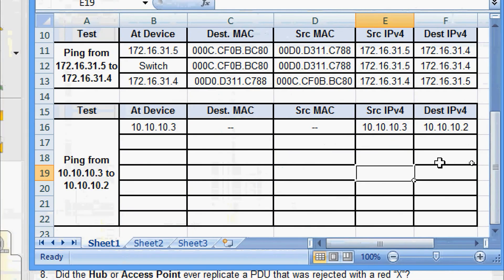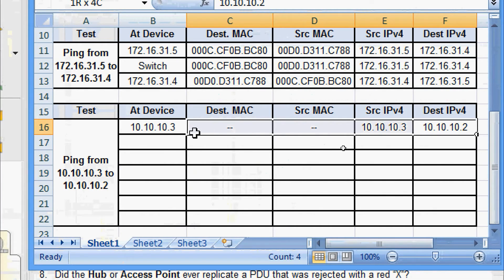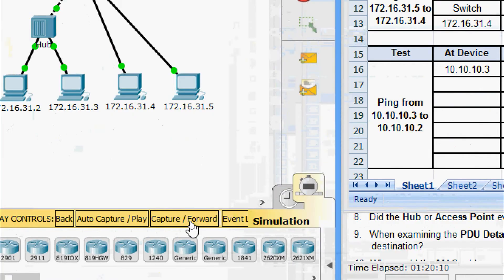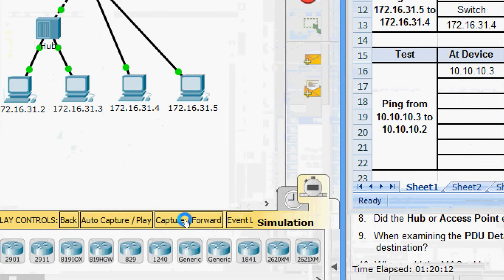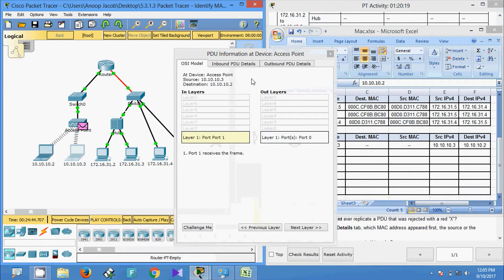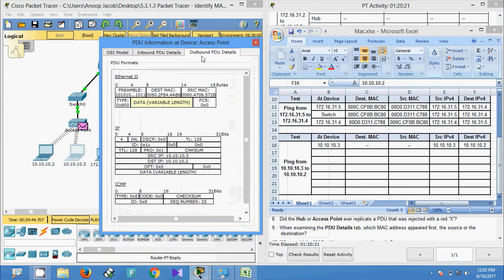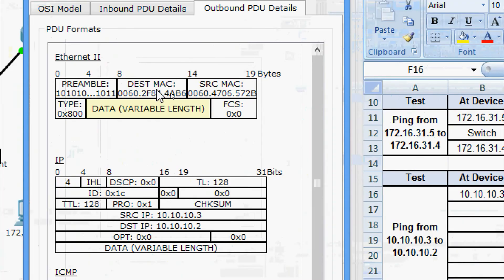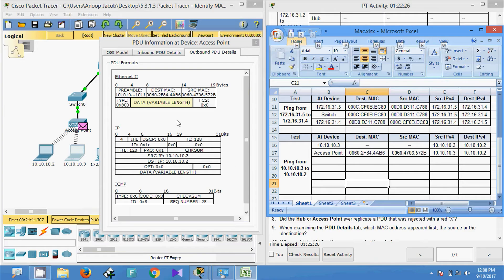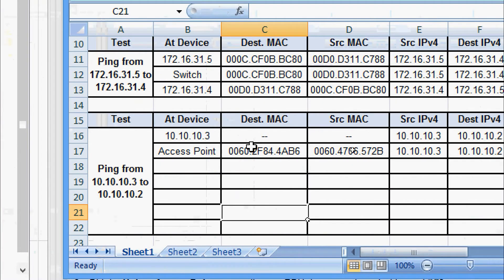We have entered all the information from this PDU into our spreadsheet. Now we click Capture or Forward. The PDU moves to the Access Point. We click on the PDU and check the outbound PDU details: destination MAC address, source MAC address, source IP address, and destination IP address are all visible. We add this information to our spreadsheet — all data from this PDU is recorded.